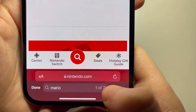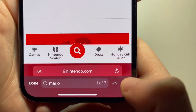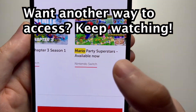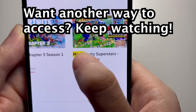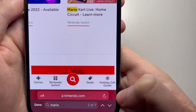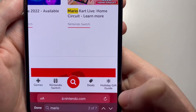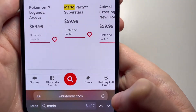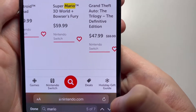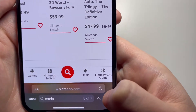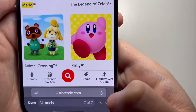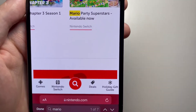Right here you can see 1 of 7, which means Mario comes up 7 times on the page. It's highlighted right there. You can press down and it goes to the next result — 3, 4, 5, 6, and 7 — and then back to the top.